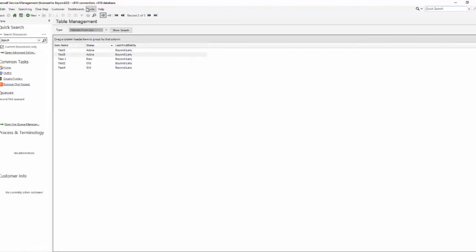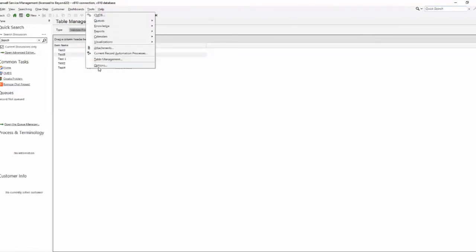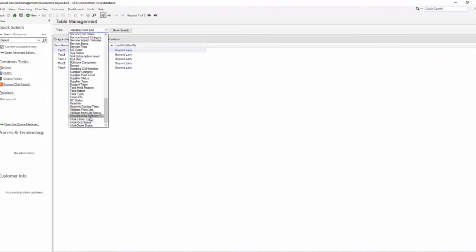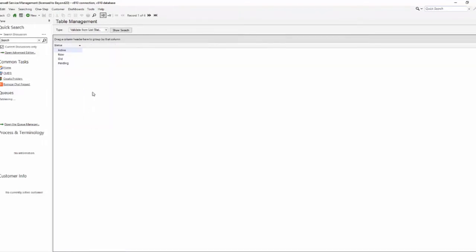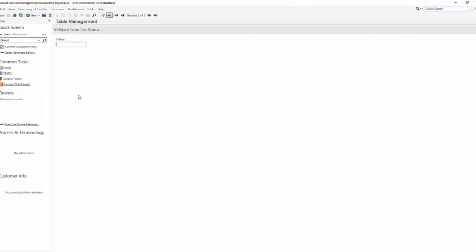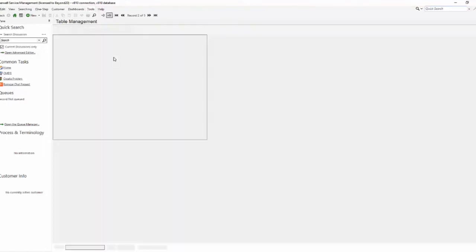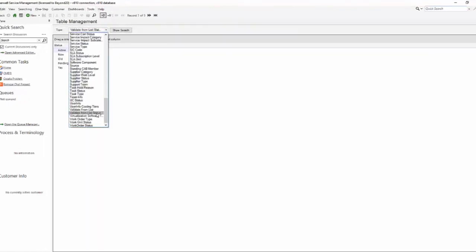But now I have the ability without going through a blueprint to come over here to the validate from list status table. I can add a new status of Yay because we've made this happen. Yay because now we have the ability to update it on the fly.